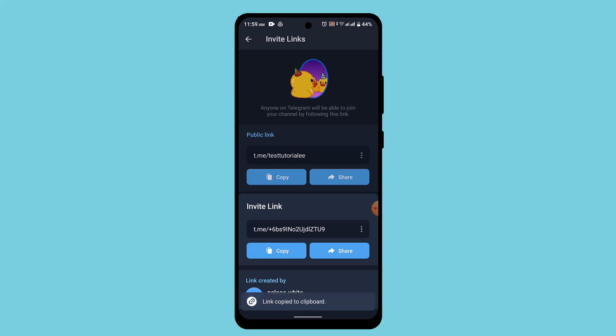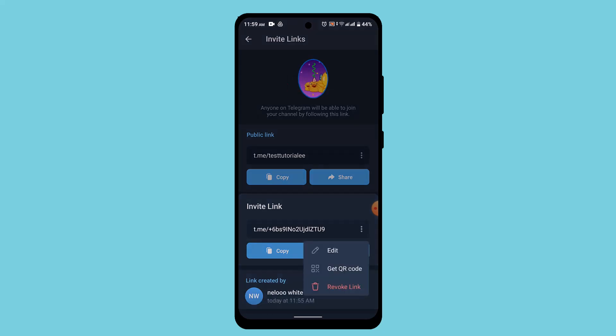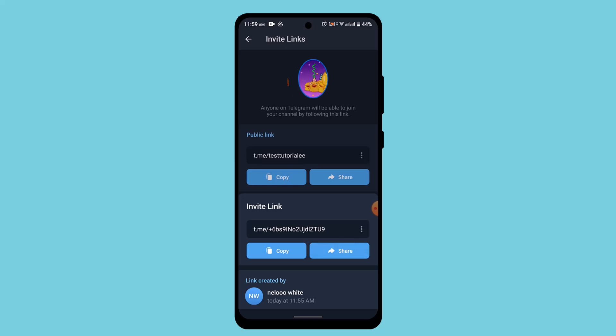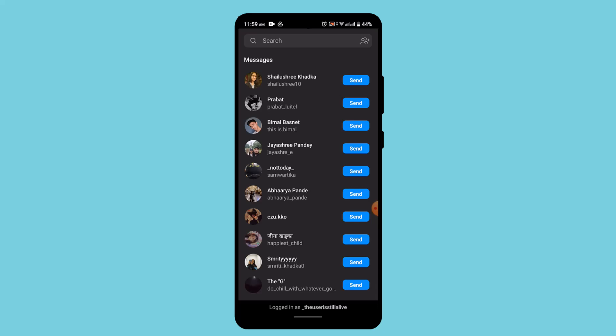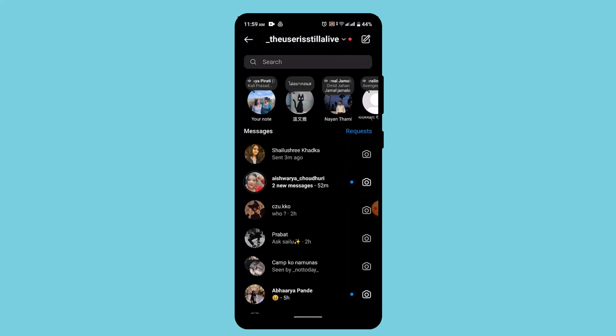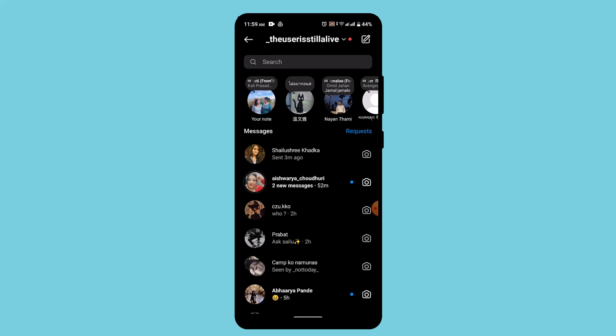Or you can simply go ahead and tap the three dot icon and you can just go ahead and tap the share button and then share it among your friends. So whenever they tap on a link, the particular users will not be able to join unless and until you accept the request. So that's basically how you can make your Telegram channel link request to join.